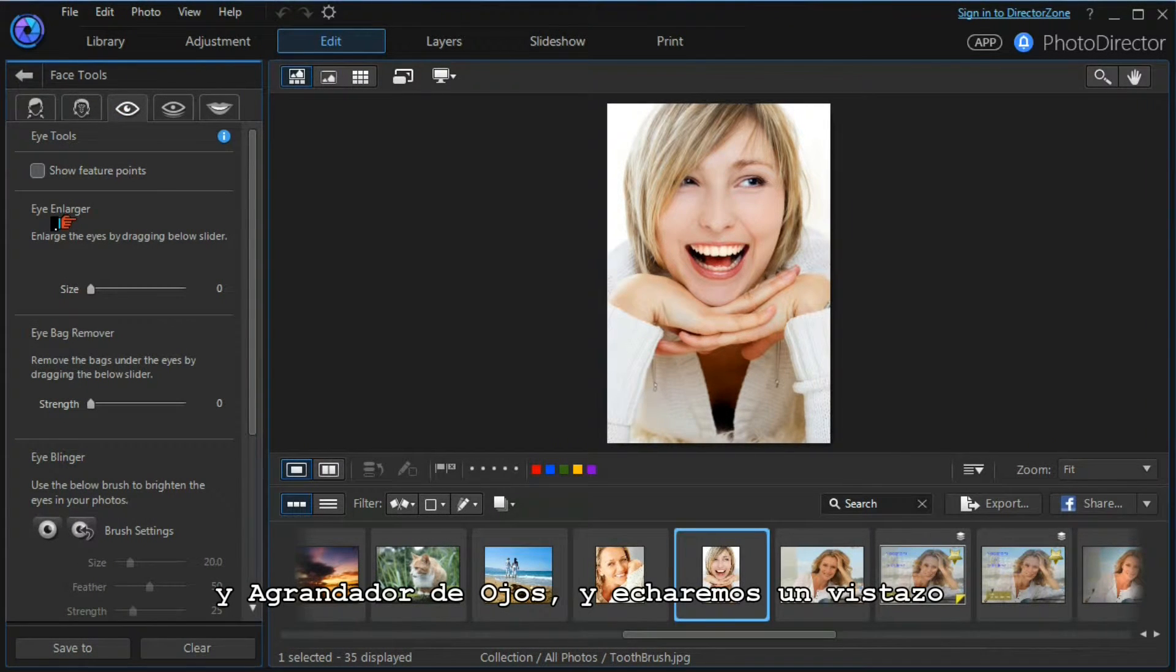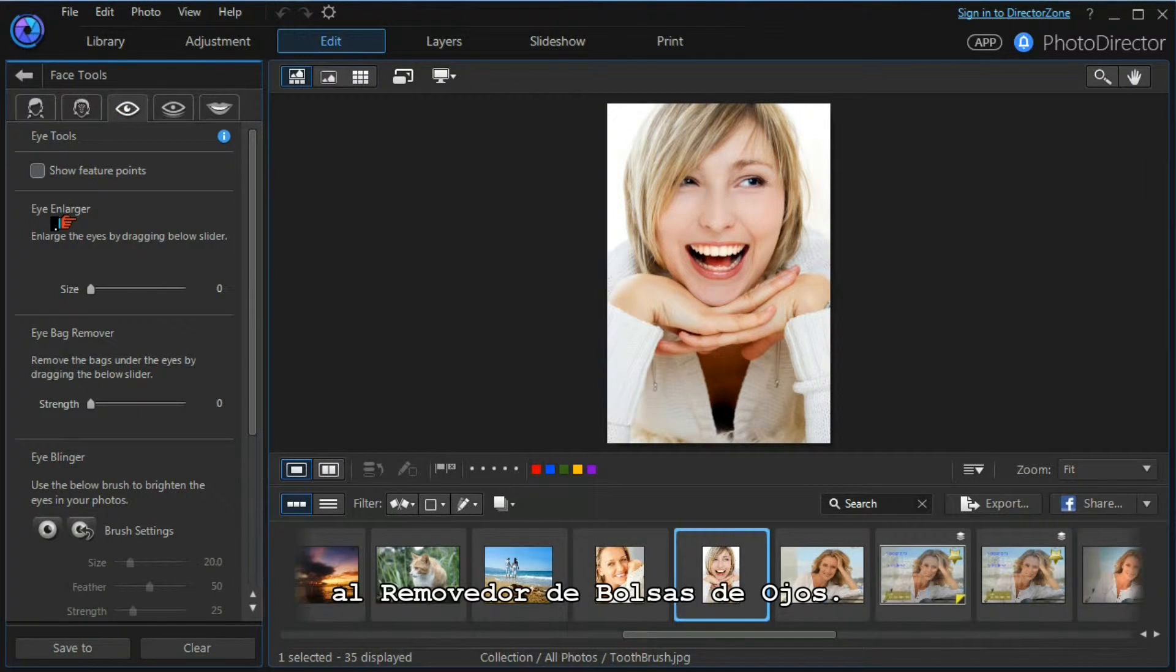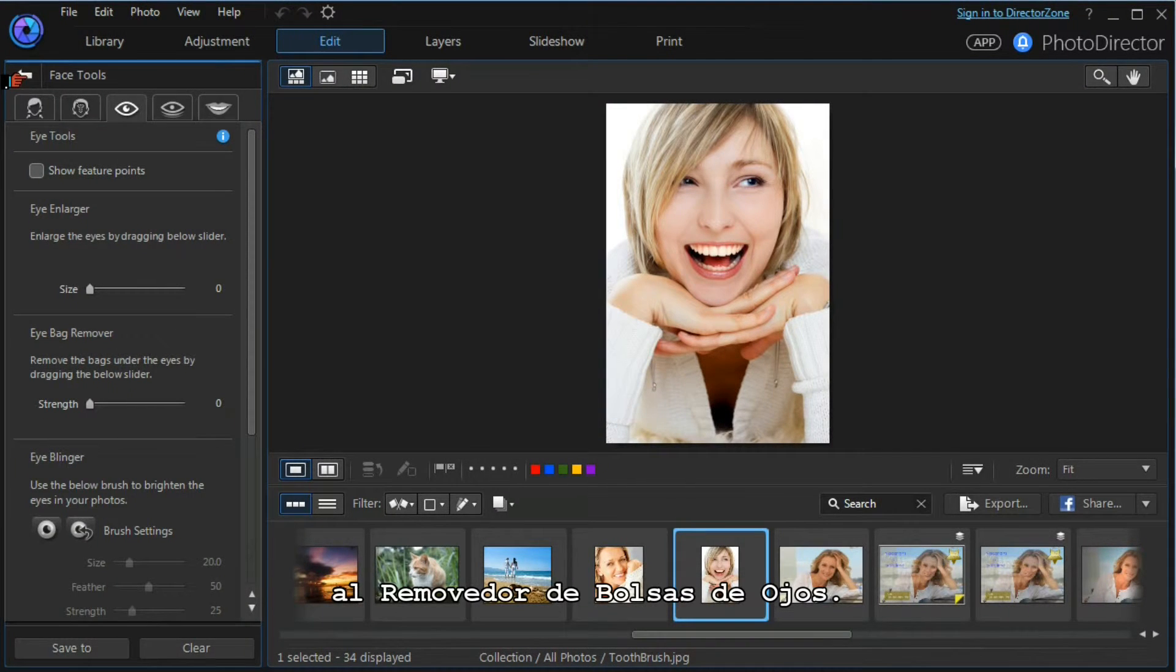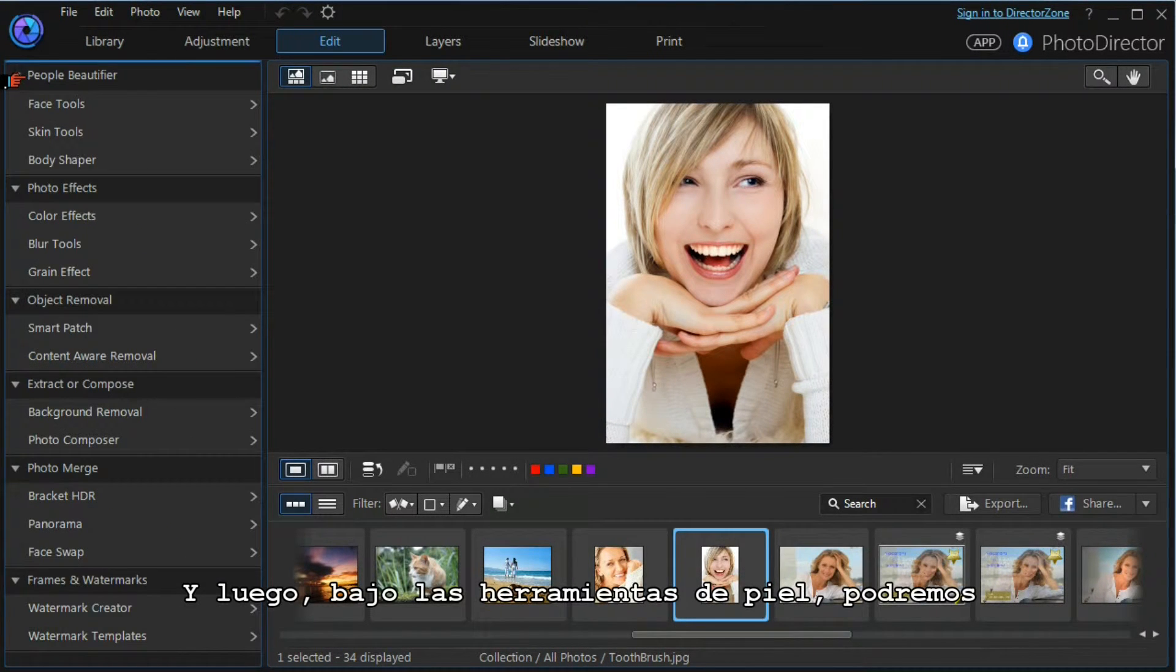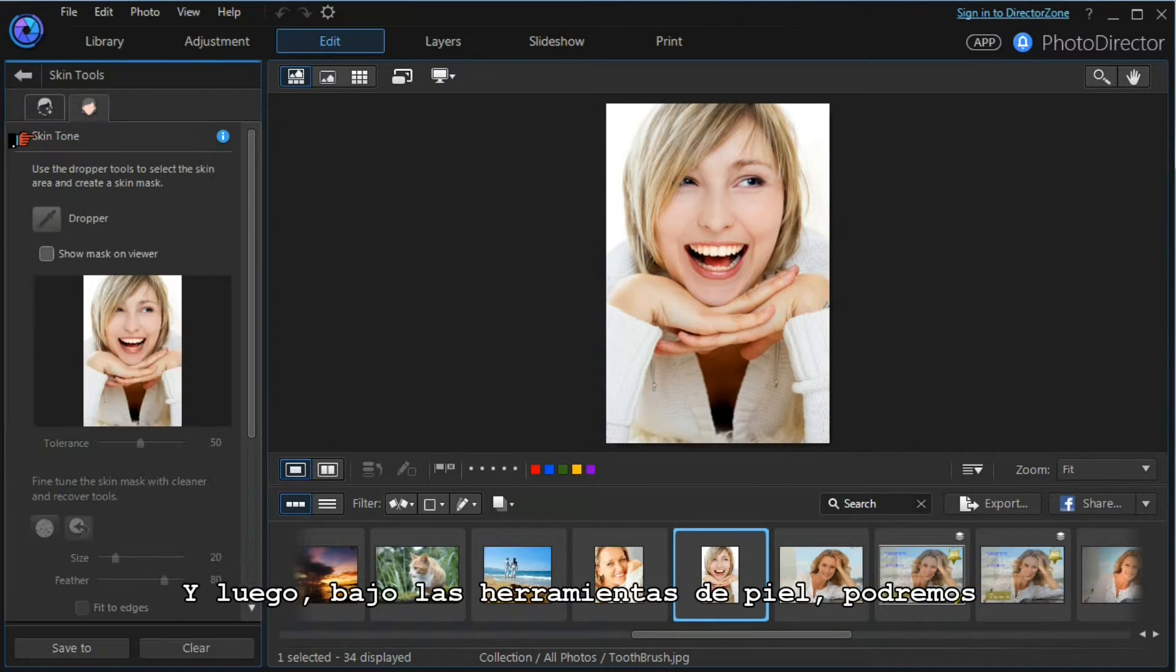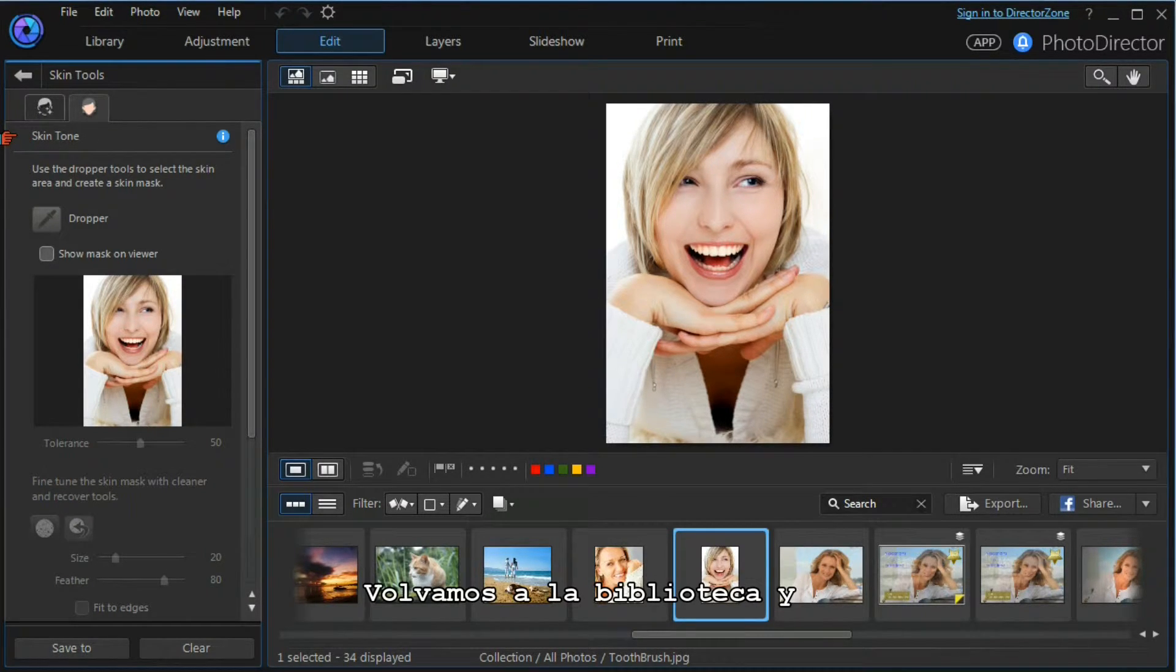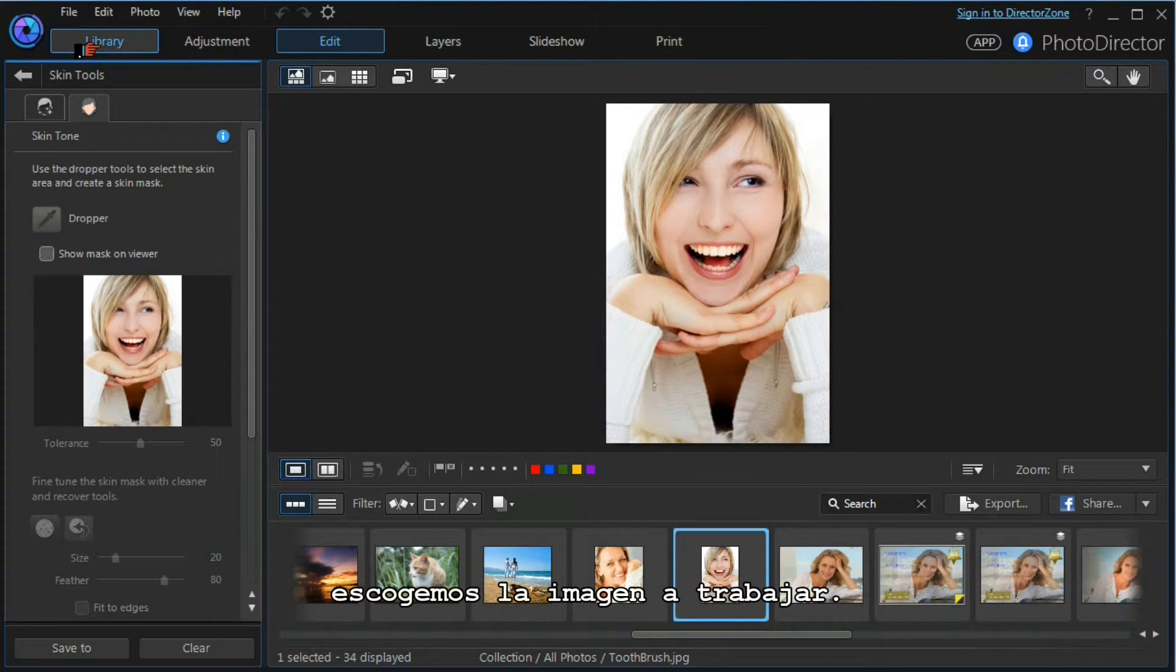We'll have a quick look at the eye bag remover tool, and then under the skin tools we'll look at manipulating skin tones. Let's get back to our library and choose a model.